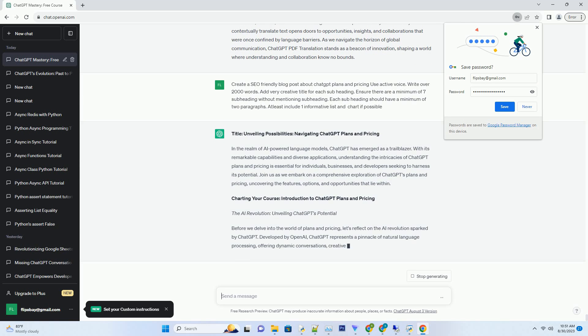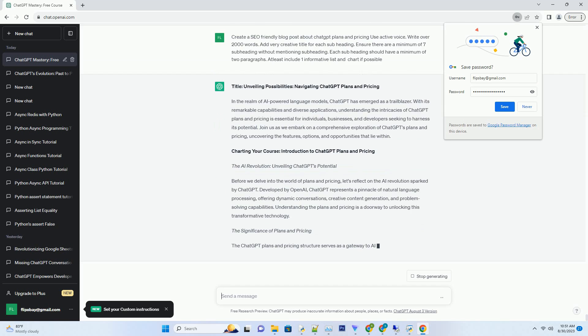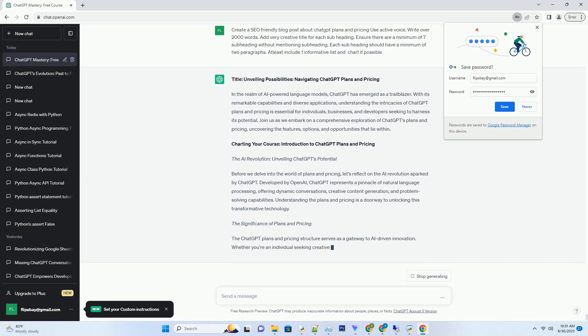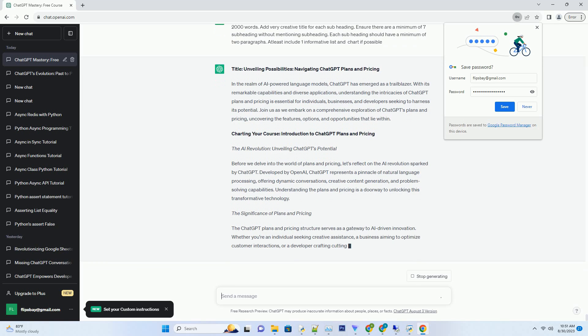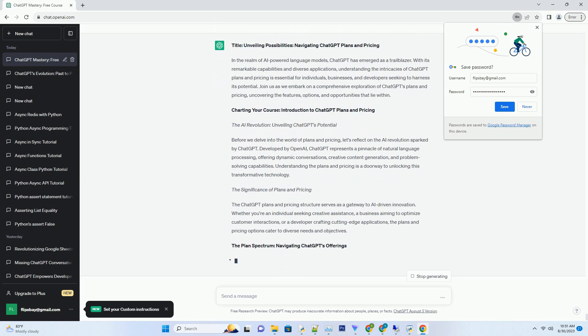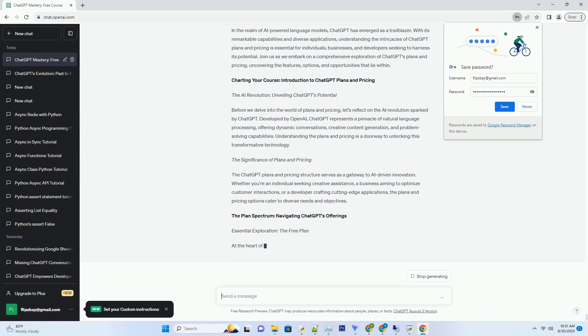Charting Your Course: Introduction to ChatGPT Plans and Pricing. The AI Revolution: Unveiling ChatGPT's Potential. Before we delve into the world of plans and pricing, let's reflect on the AI revolution sparked by ChatGPT. Developed by OpenAI.